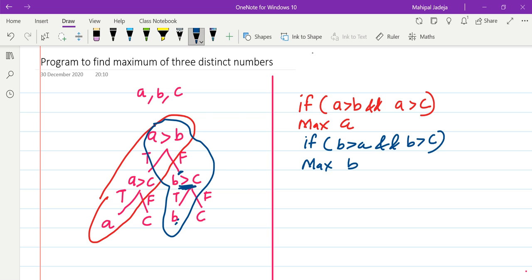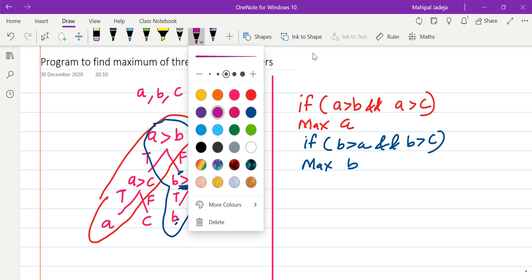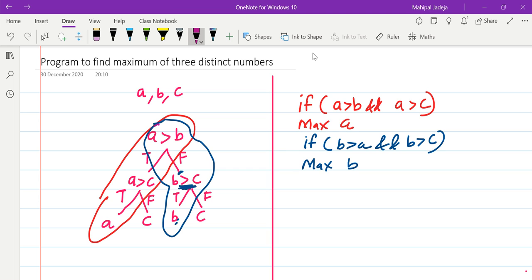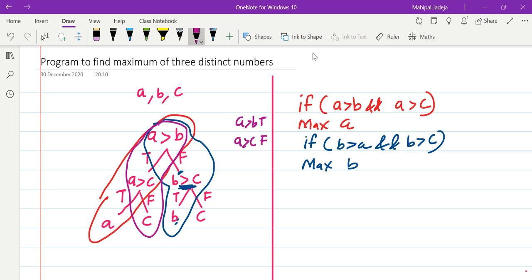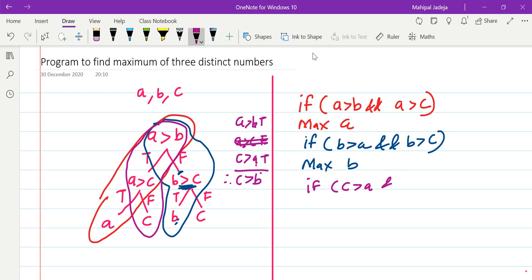The third and last case is corresponding to C. As you can see, there are two cases corresponding to C. The first case: A greater than B is true and A greater than C is false, so that means C is greater than A. From these two — A is greater than B and C is greater than A — we can say that C is also greater than B. So we can rewrite these two conditions as: if C is greater than A and C is greater than B, then we can say C is the maximum.